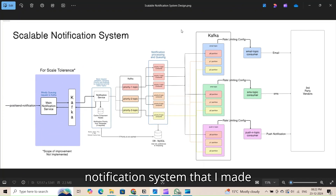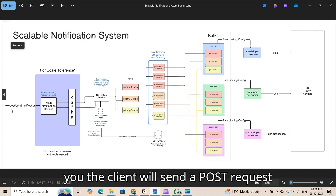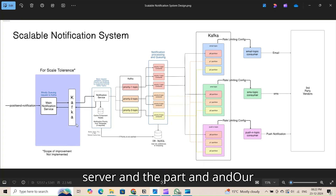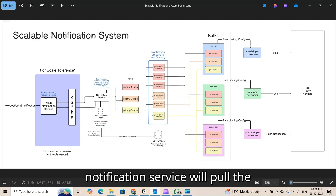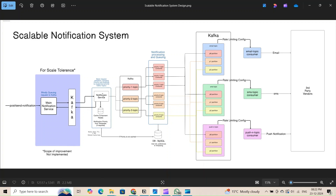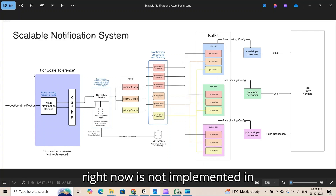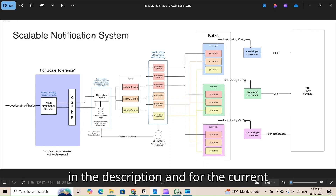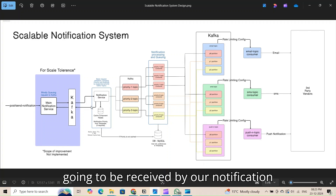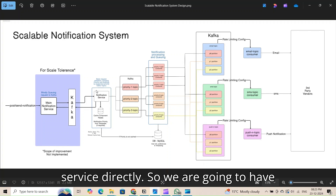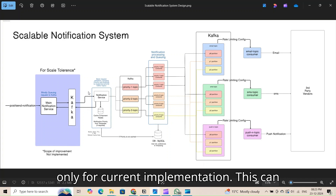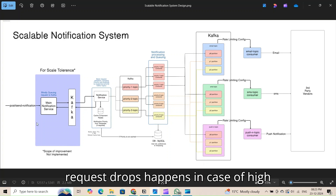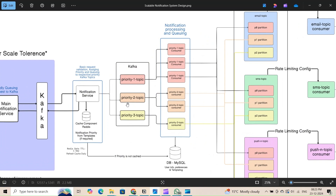This is the design for the notification system I built. The client sends a POST request to the main notification service, which blindly queues the request to our Kafka server. The notification service then pulls the request from Kafka for further processing. Note that the initial intake layer is not implemented in the current codebase — in the current implementation, the POST notification is received by the notification service directly — but it can be added for further scale tolerance to prevent request drops during high traffic.